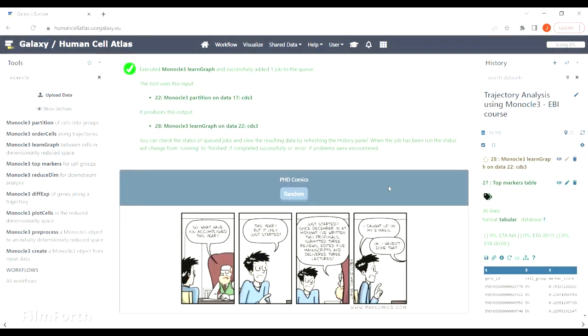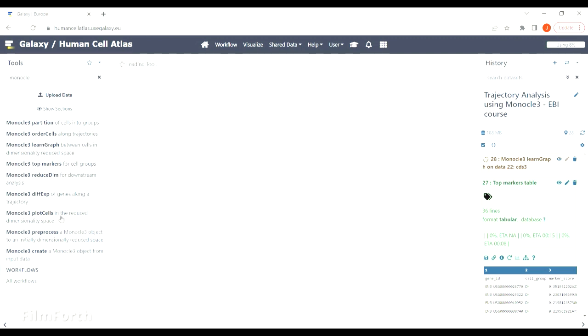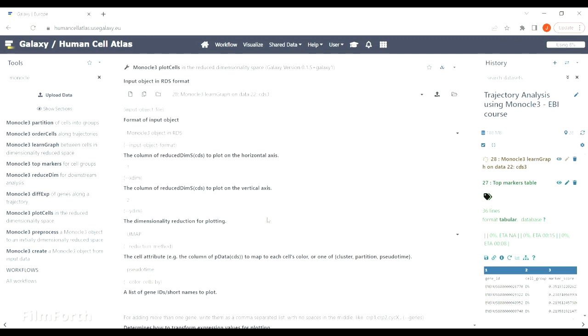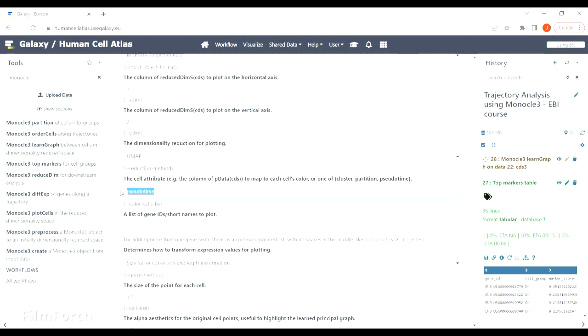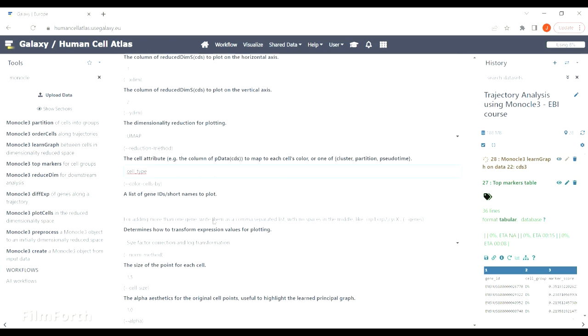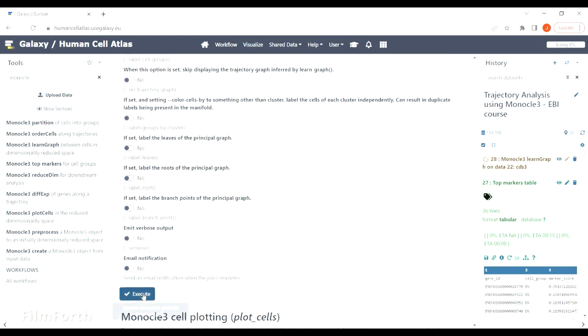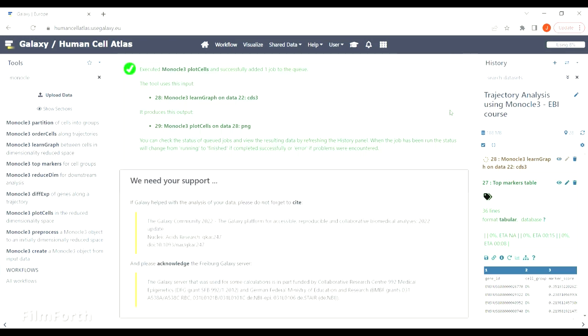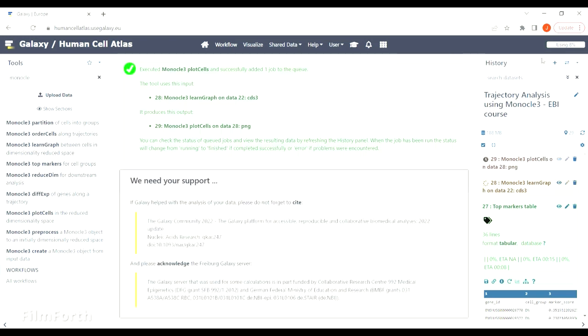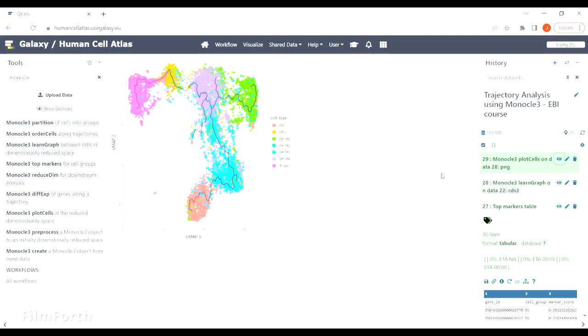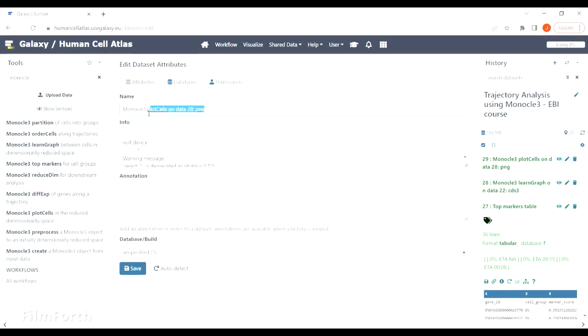In the meantime, you can use another tool to plot the learned trajectory graph onto the cell types. As you can see, the trajectory graph is just a line going through the whole dataset.